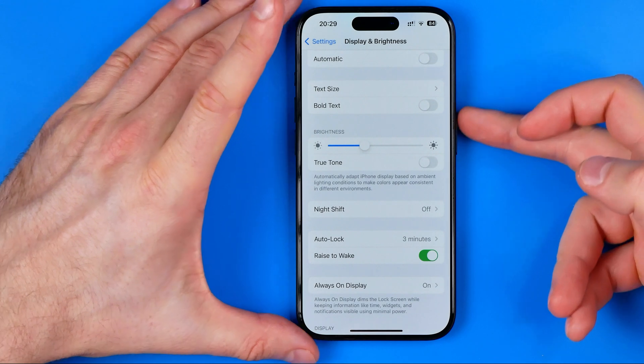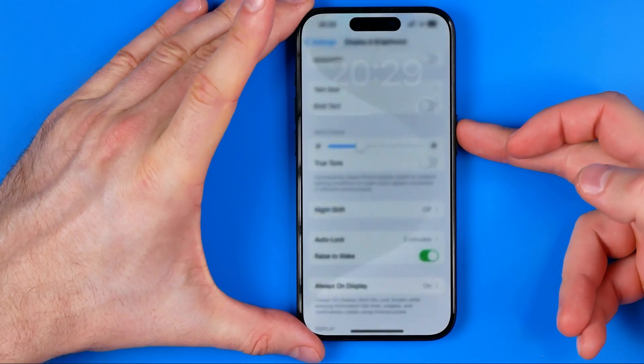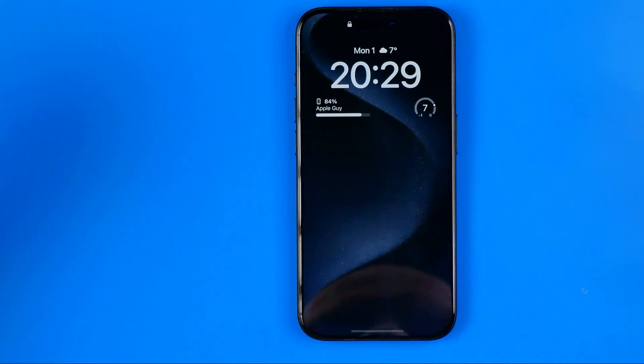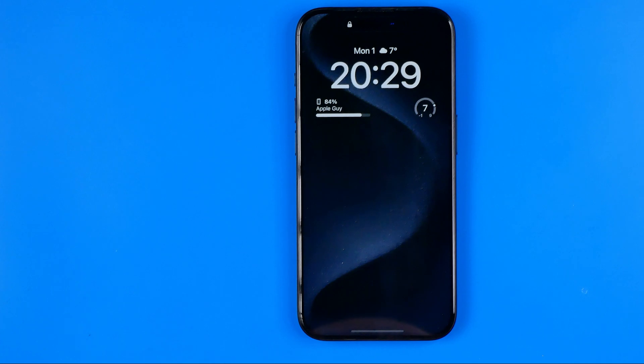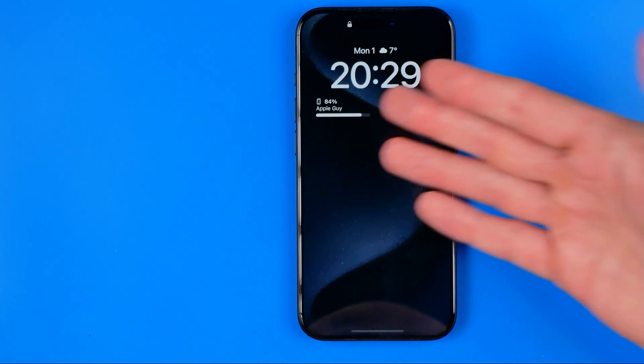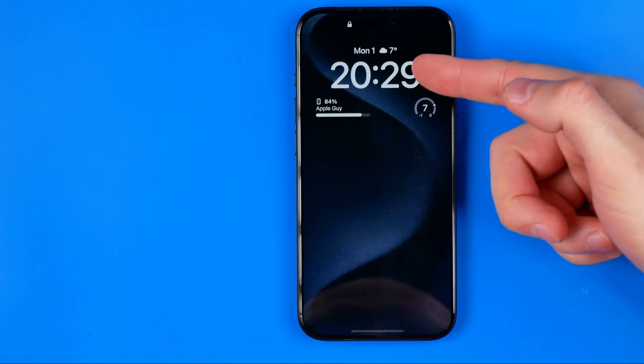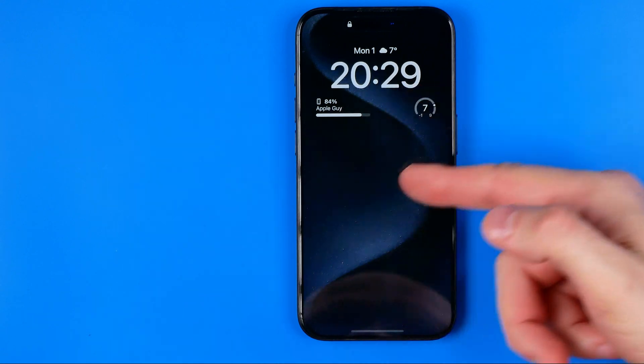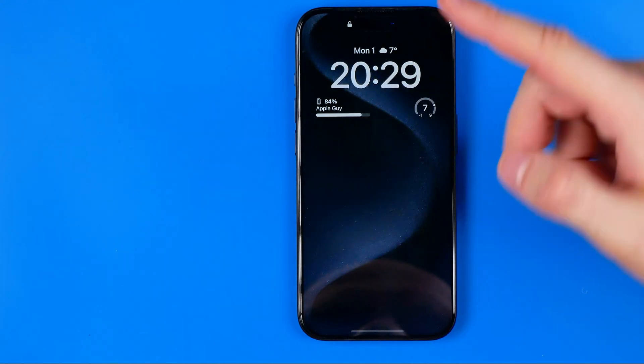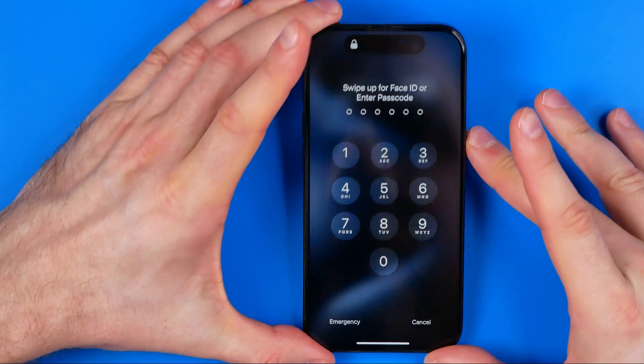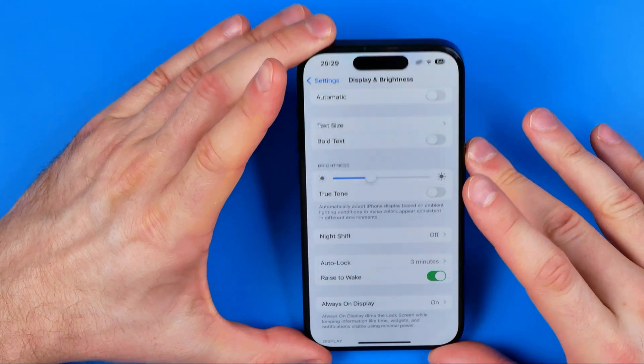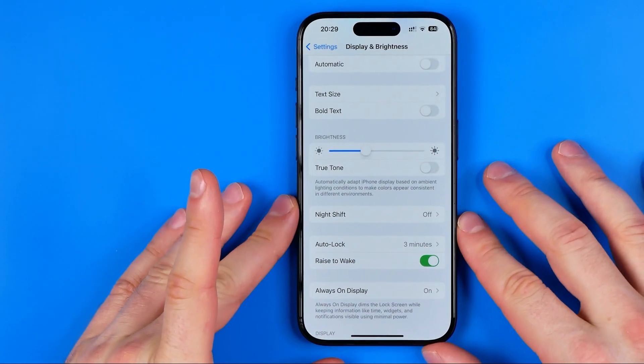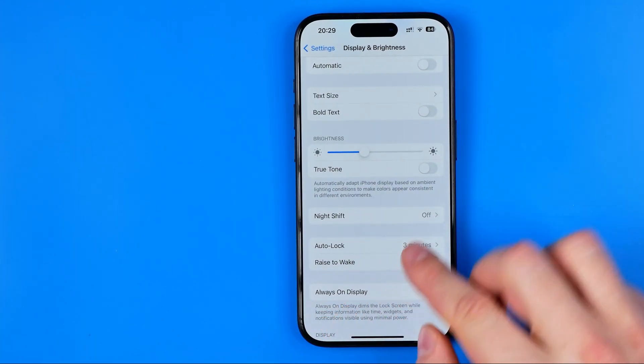If you press the power button and your screen doesn't turn off or sleep and it keeps showing you information such as clock, widgets, maybe notifications and your wallpaper, it means that you need to configure the option which is called Always On Display.